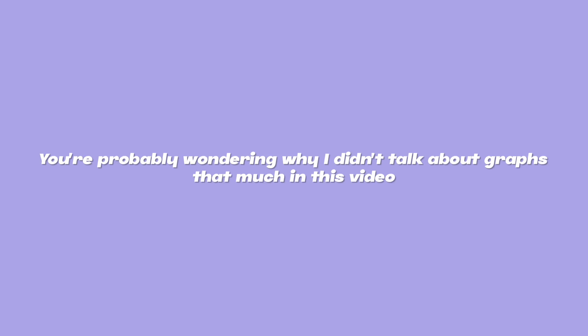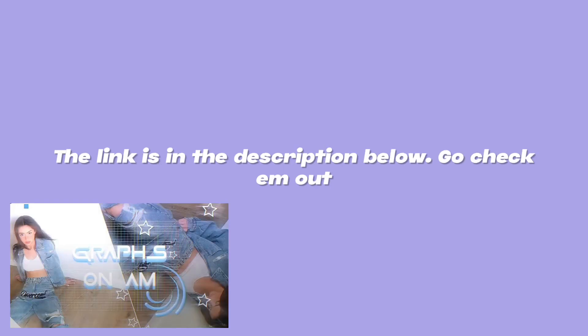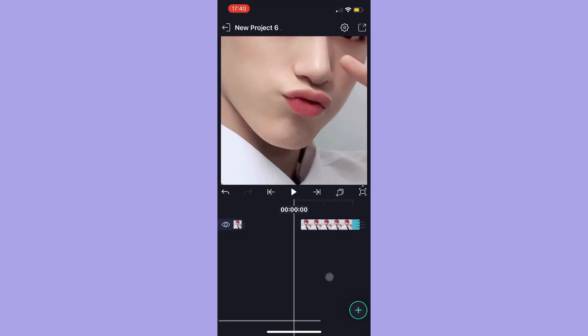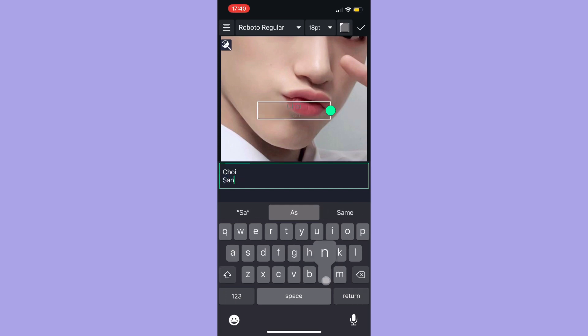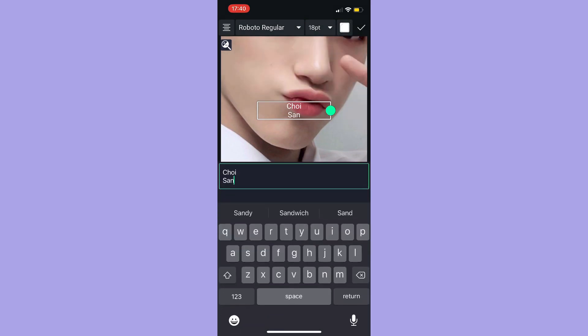You're probably wondering why I did not talk about graphs that much in this video. I've made two videos explaining graphs so the link is in the description below — go check them out.